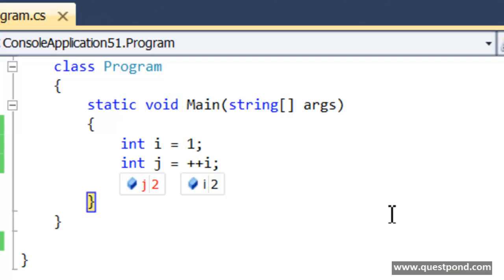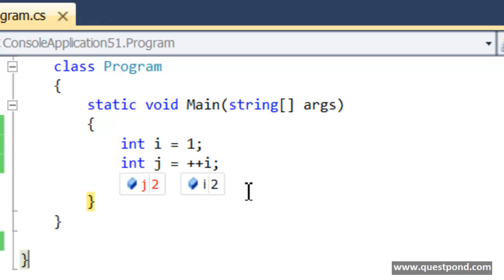Now look at the values of j and i. The value of j is 2 and the value of i is 2. In other words, what happened here is